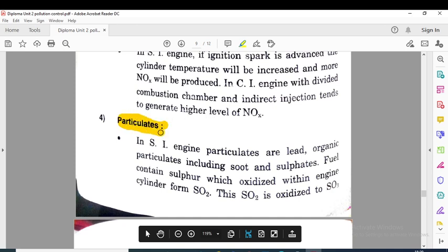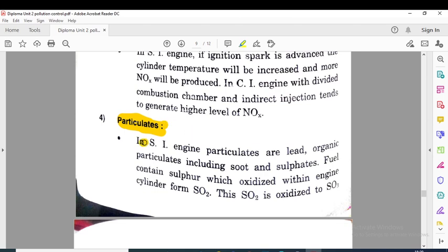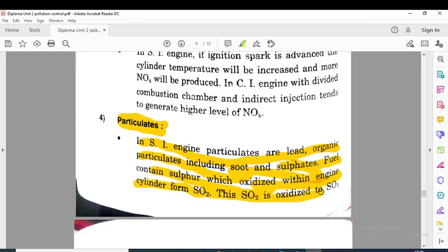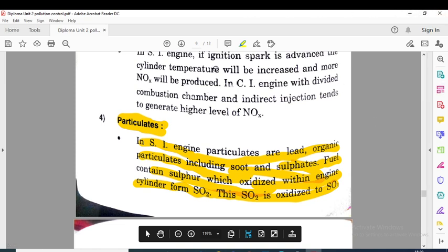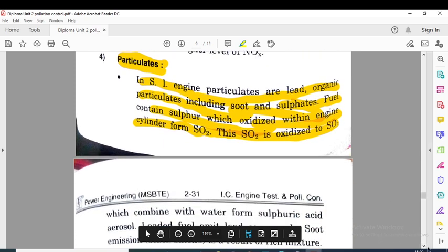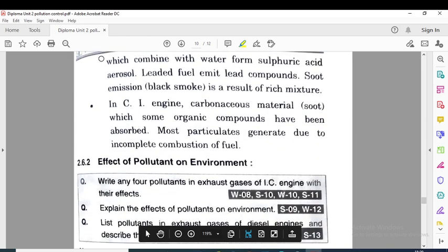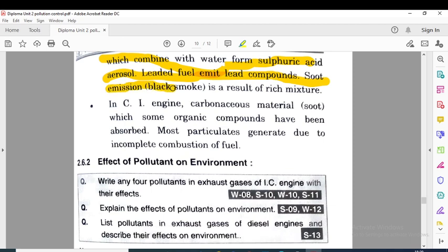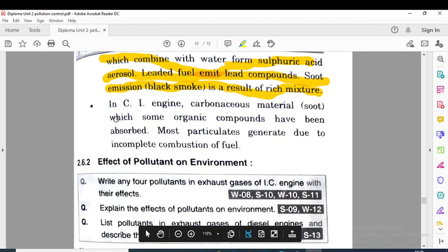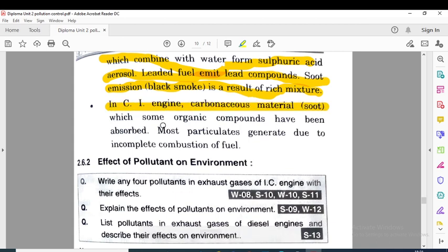Another pollutant is particulates. In SI engine, particulates include lead, organic particulates, soot, and sulfates. The fuel contains sulfur which oxidizes within the engine cylinder to form SO2; SO2 is further oxidized to SO3, which combines with water to form sulfuric acid and aerosol. Black smoke is a result of rich mixture. In SI engine, carbonaceous material with absorbed organic compounds forms particulates. Most particulates are generated due to the incomplete combustion of the fuel.